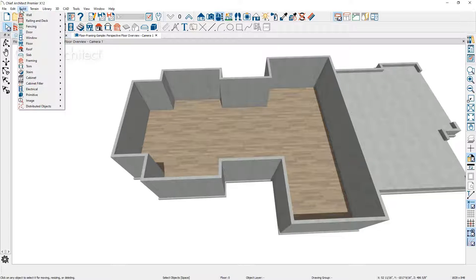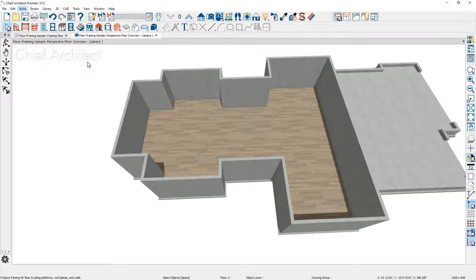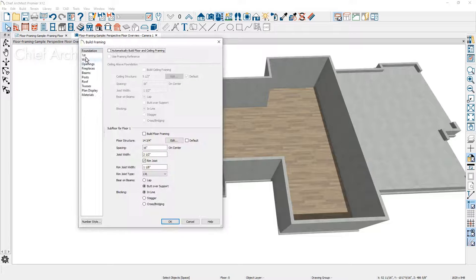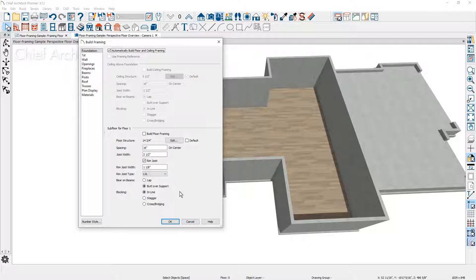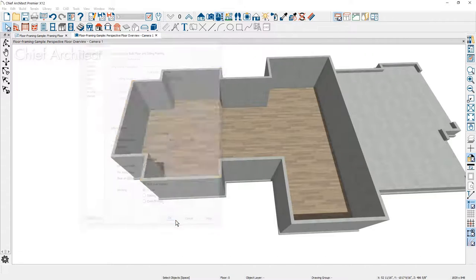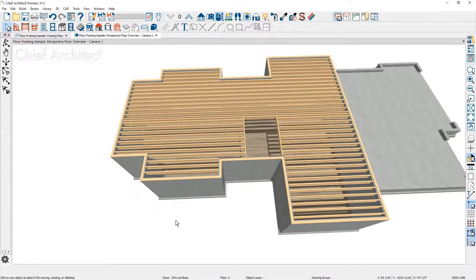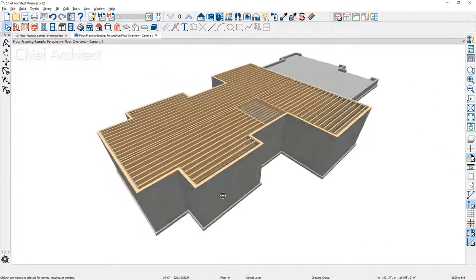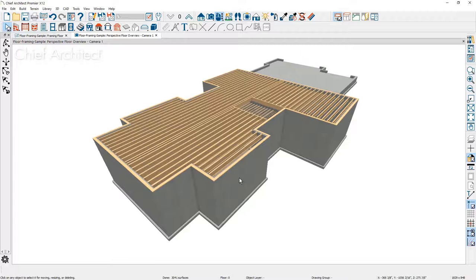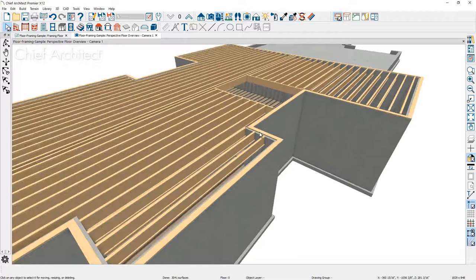To rebuild the floor framing, back up to the build menu, down to framing, and I'm just going to choose the automatic option to build both the floor and the ceiling framing. When we do this, you're going to notice that the floor framing is now suspended — hung inside of the foundation walls.